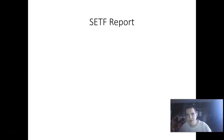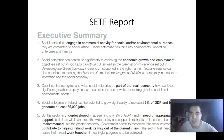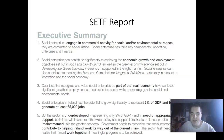This slide is about the Social Enterprise Task Force report — specifically the executive summary. Social enterprises engage in commercial activity for social and/or environmental purposes. They are committed to social justice, and social enterprises are key components in innovation. Social enterprise can contribute efficiently to achieve the economic growth and employment objectives set out in Jobs and Growth 2010, as well as the green economy agenda.